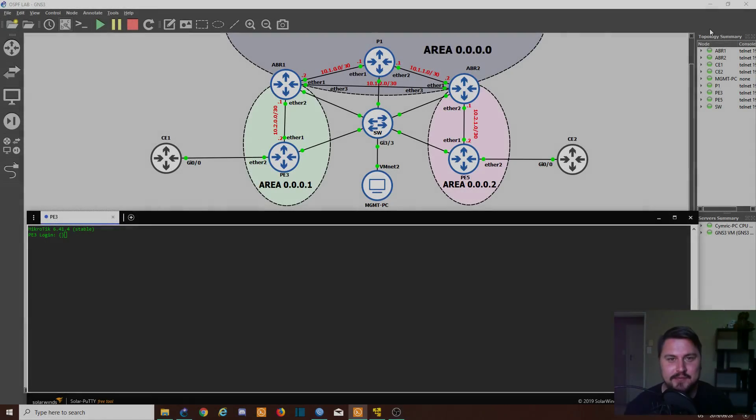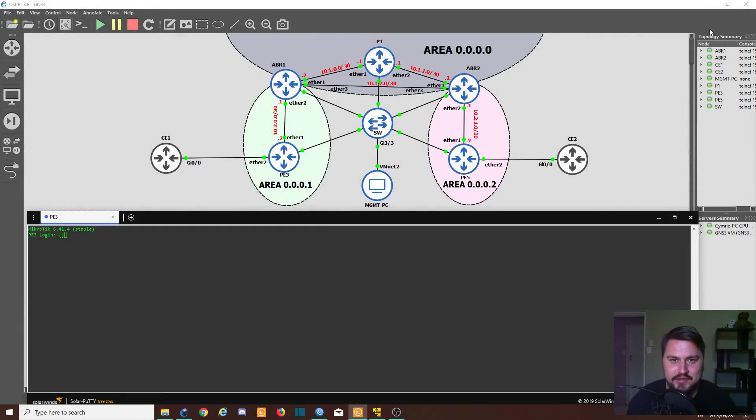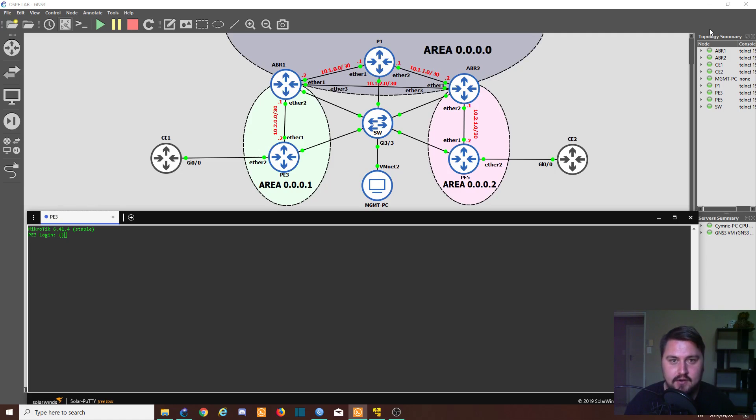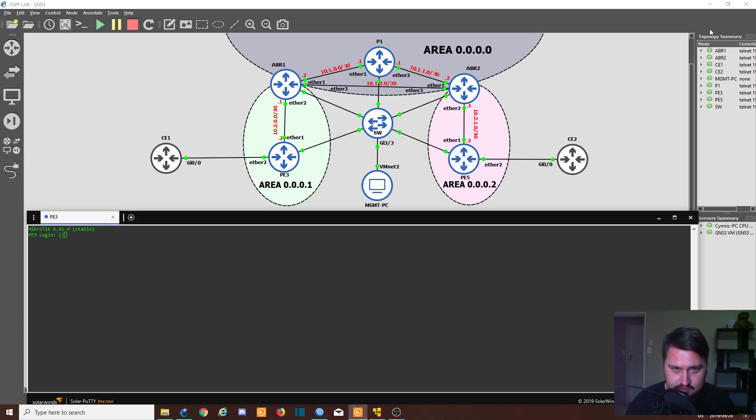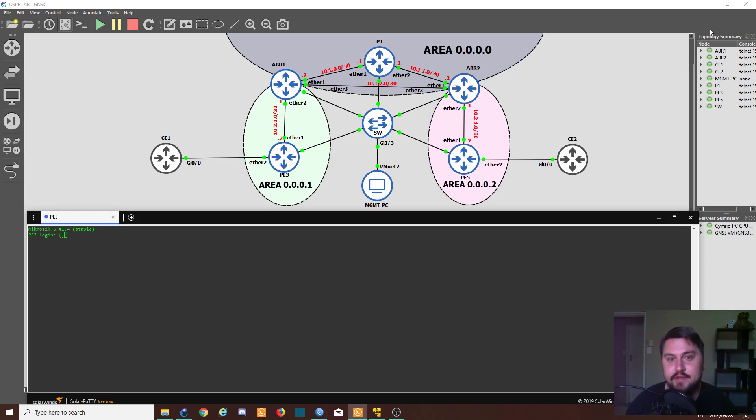Hey guys, the NetworkBerg here. Hope you're doing well. In today's video, we'll be discussing VPLS on a MikroTik router. So VPLS sounds quite a lot like MPLS and there is a reason for it—it makes use of MPLS.